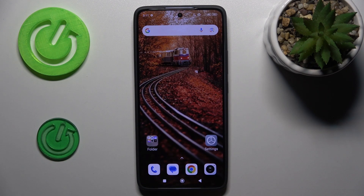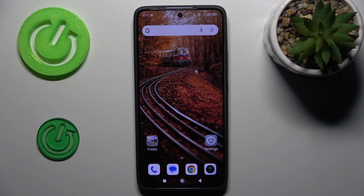Hi guys, welcome to Hardest Info Channel. Today I have Xiaomi 4T and I want to show you how to add website shortcuts icon to your home screen on this device.